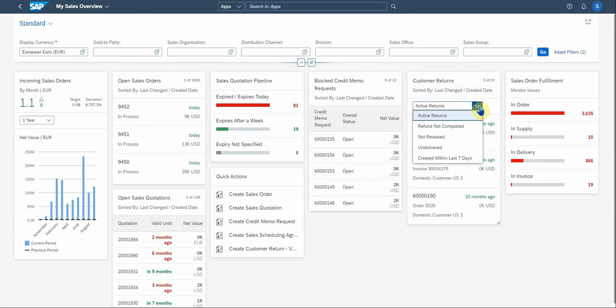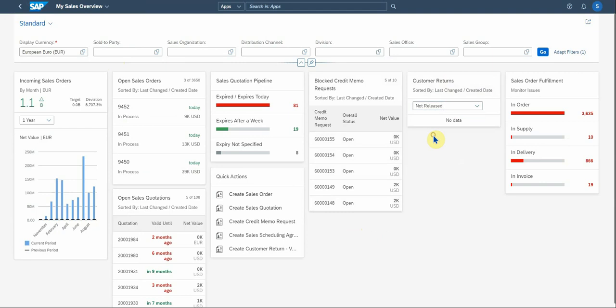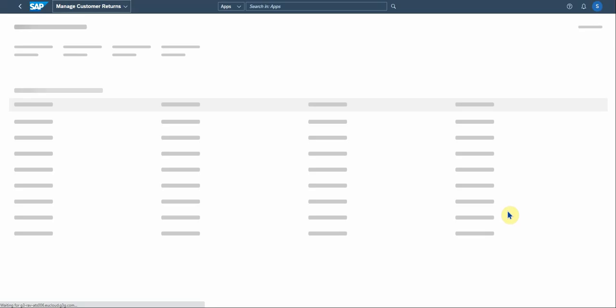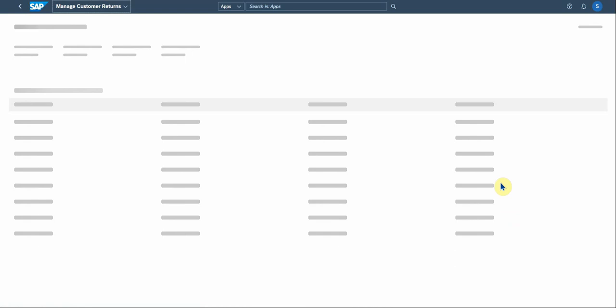Customer returns. You have these statuses here, these active returns, refund not completed, not released, under delivered and graded within the last seven days. So these are standard ones that SAP gives you that you can play with. I think let's look at the not released ones. There's only one that you can then go into and see what's going on here.